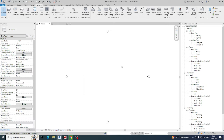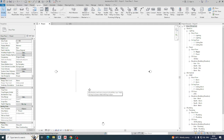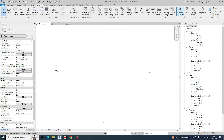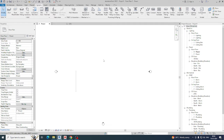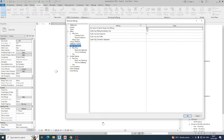Hello friends, welcome back to my YouTube channel. Today's session is about how to set electrical settings in Revit. I have done many other videos, so you can watch those too. In this video I am showing the electrical settings. Go to the System tab and you can find the electrical settings there, or you can type 'ES' as a shortcut for electrical settings.